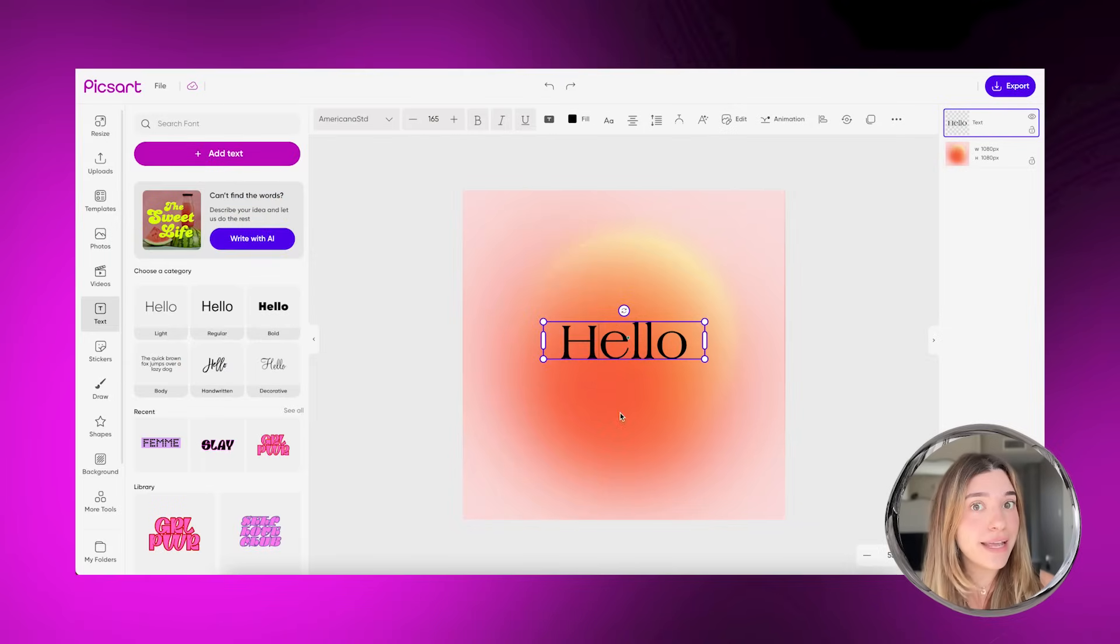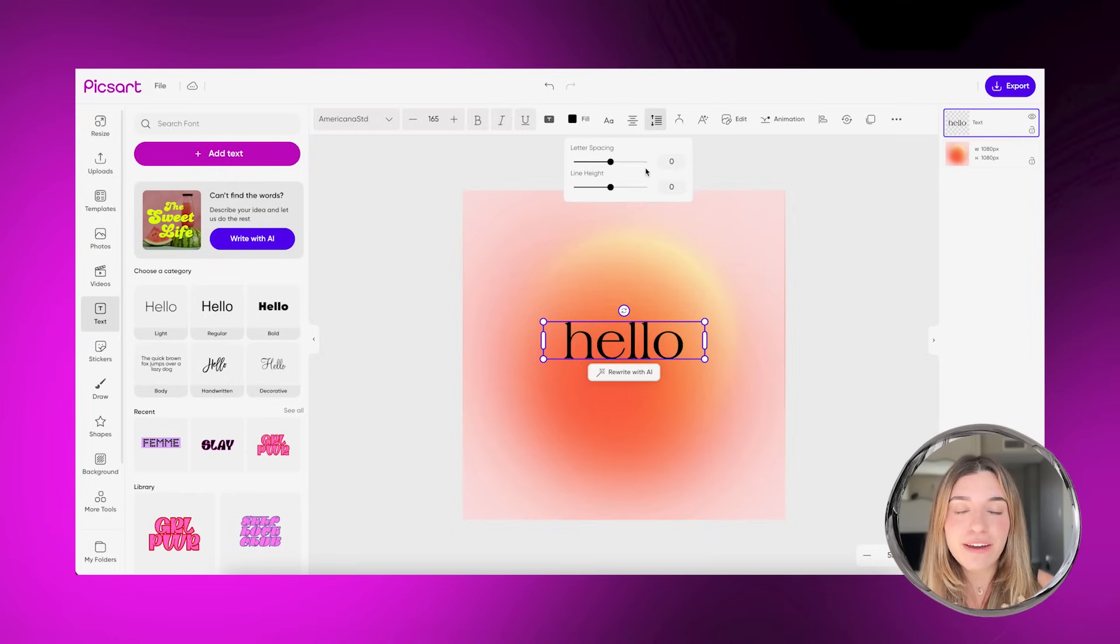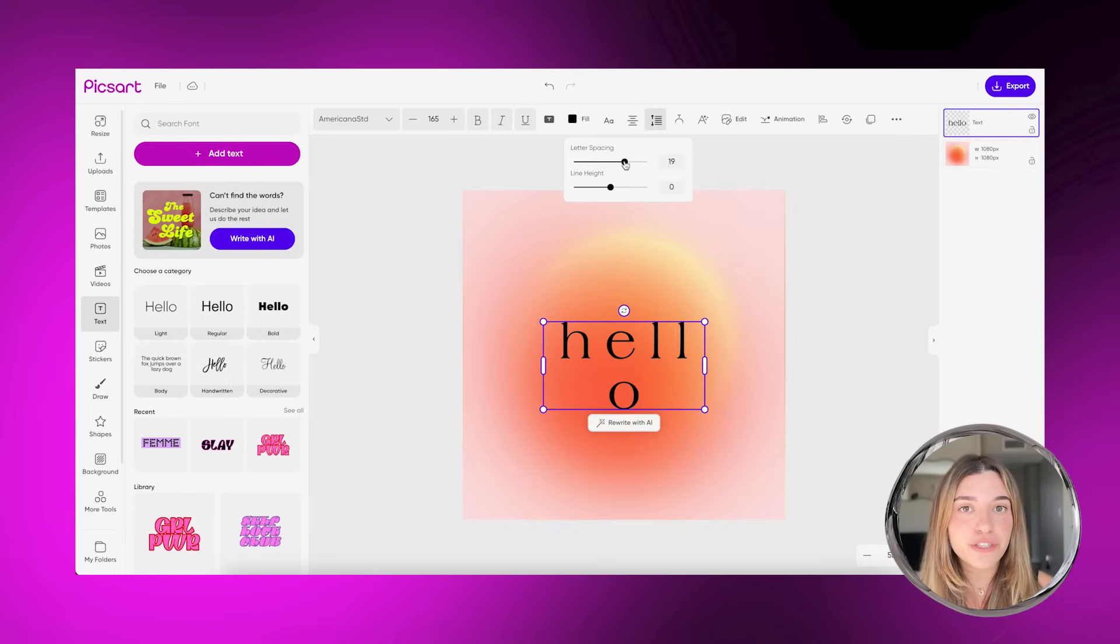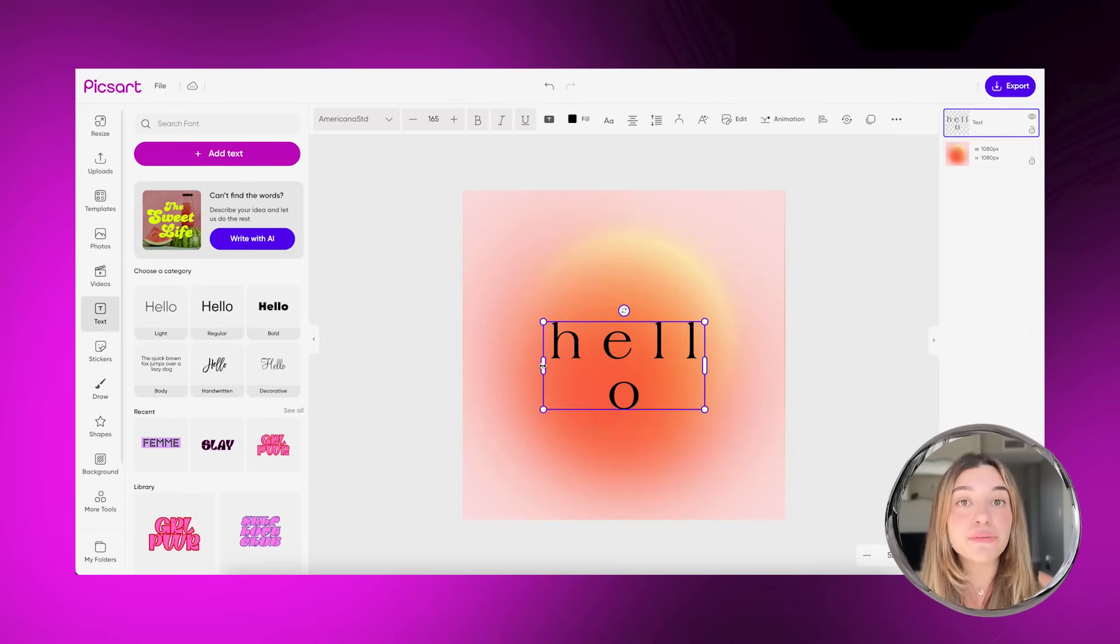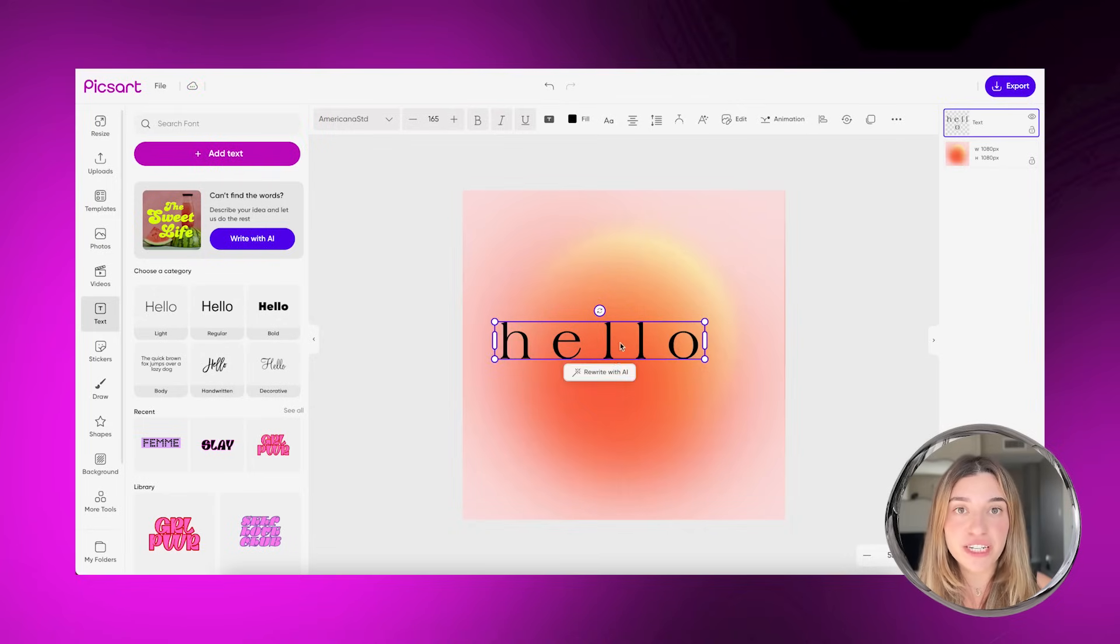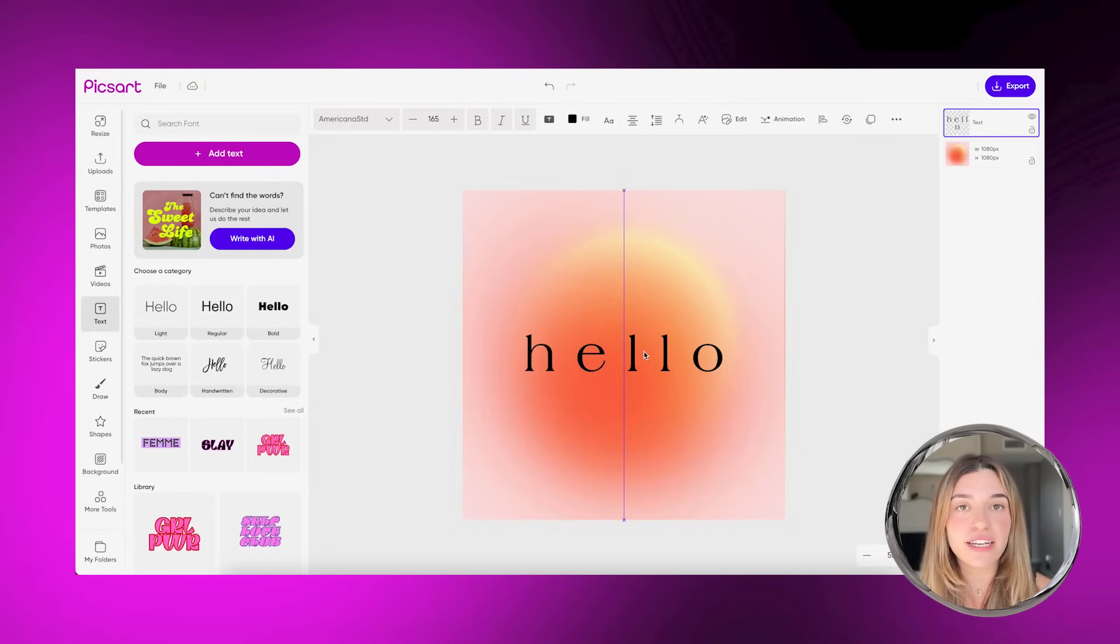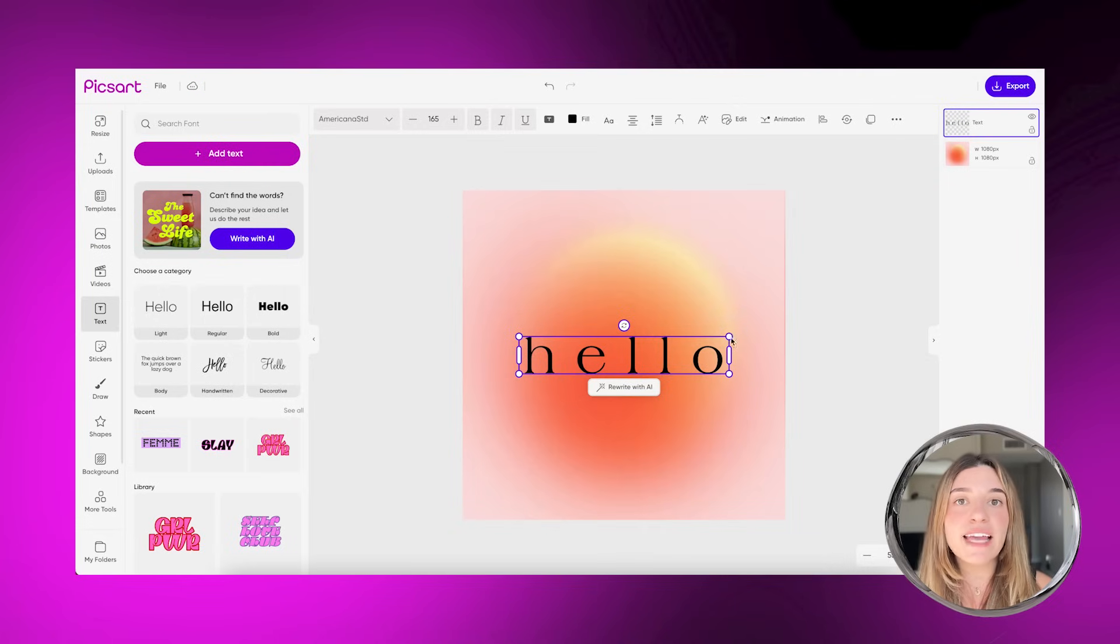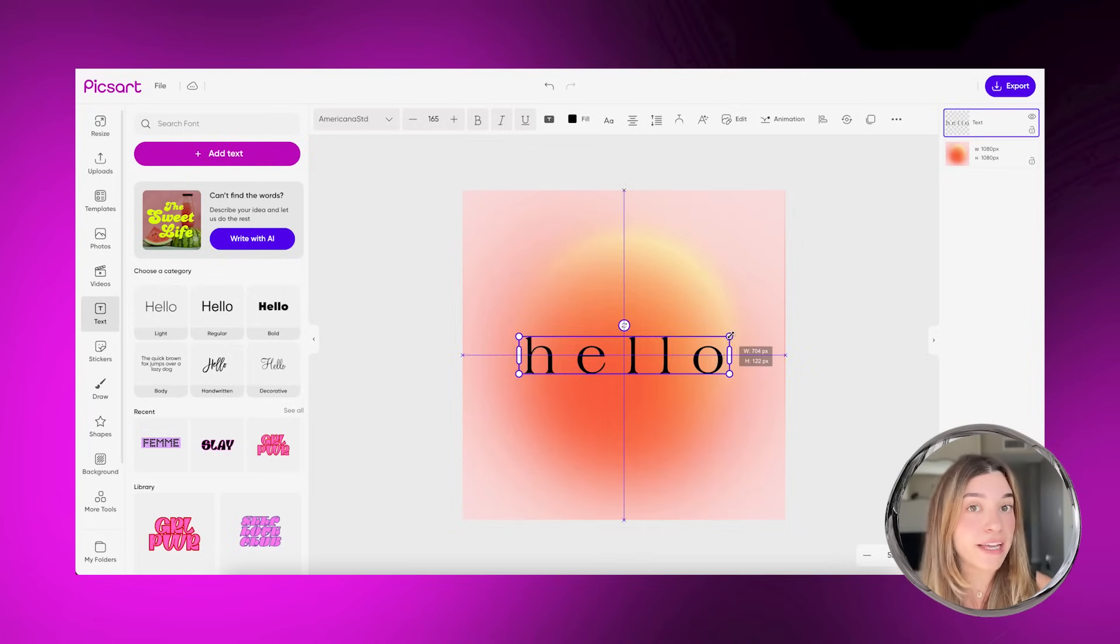Alright, back to our editing. You have the font and everything you need to create your text edit. All you need to do now is resize and position it. To position it, use your mouse to drag and drop it anywhere you want. To resize it, just use the top corner handles.